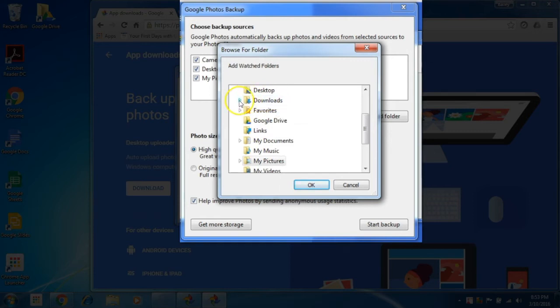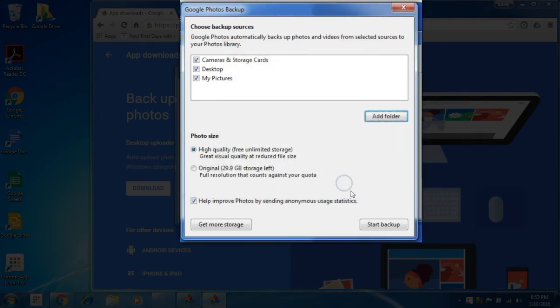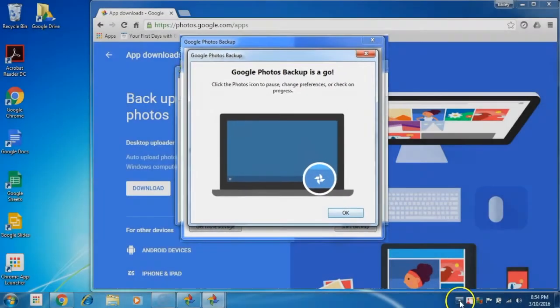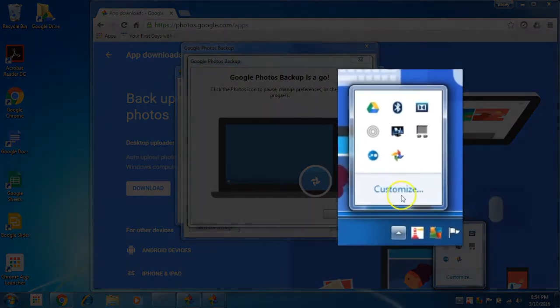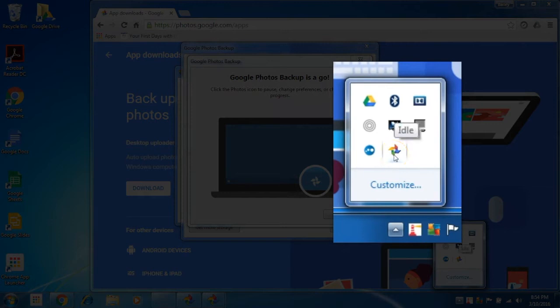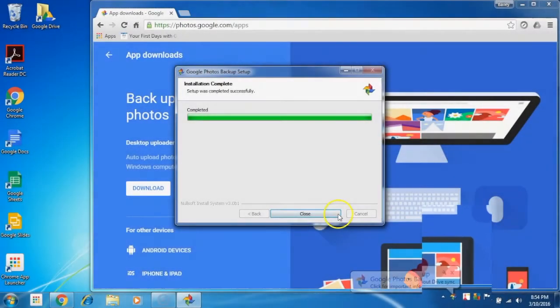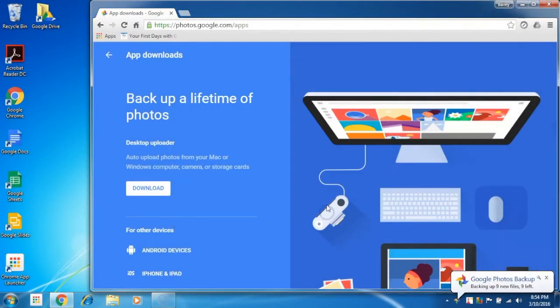You can check the progress of the backups by hovering over the icon in your Windows start bar. And when your photos appear on the web at photos.google.com, it's then safe to delete them from your computer.